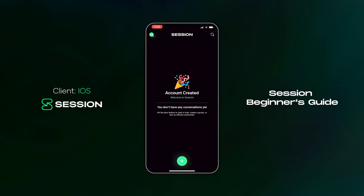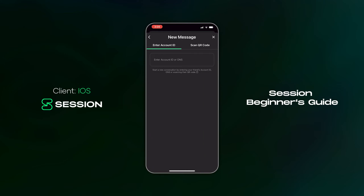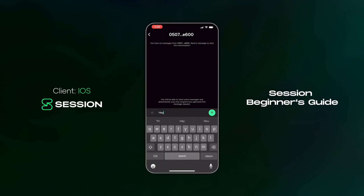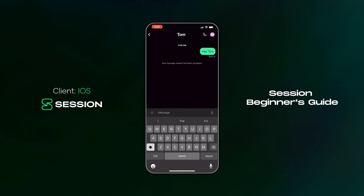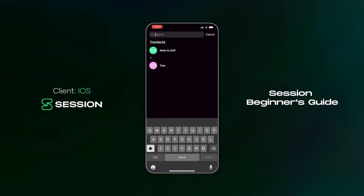Let's head back to the conversation screen and start our first conversation. Tap the plus at the bottom of the screen and then select new message. From here you can paste an account ID or scan a QR code. I'm going to scan the QR code and say g'day to my buddy Tom. The message will arrive in his message requests folder, and once he's accepted it, it will appear in his regular conversation screen. We've now successfully started a conversation and Tom has been added to my contacts.